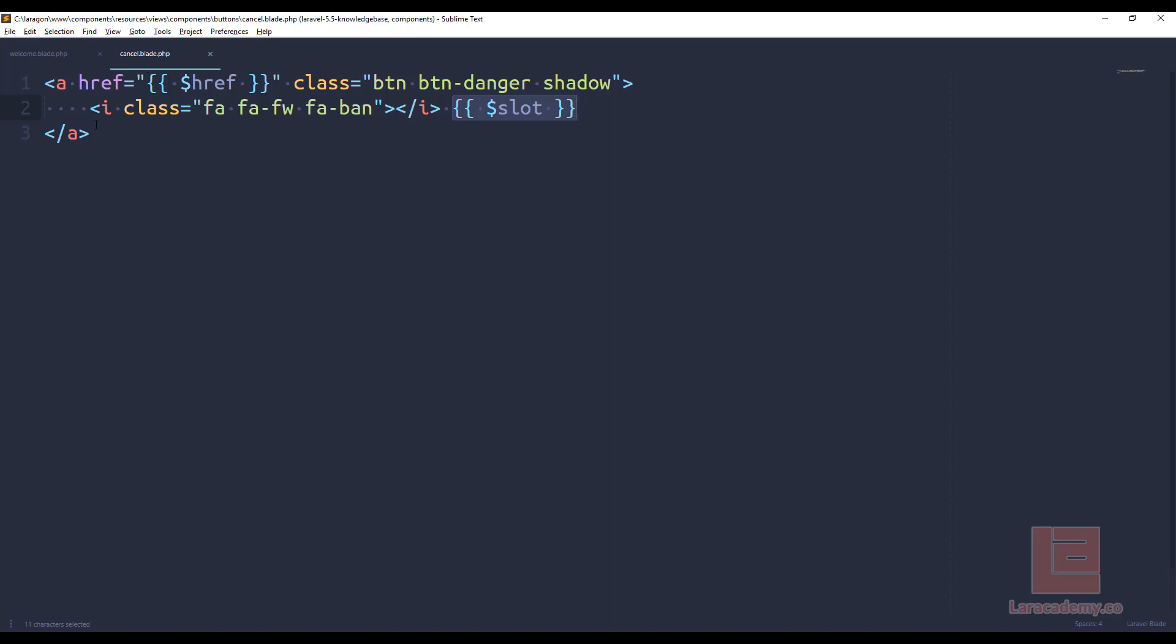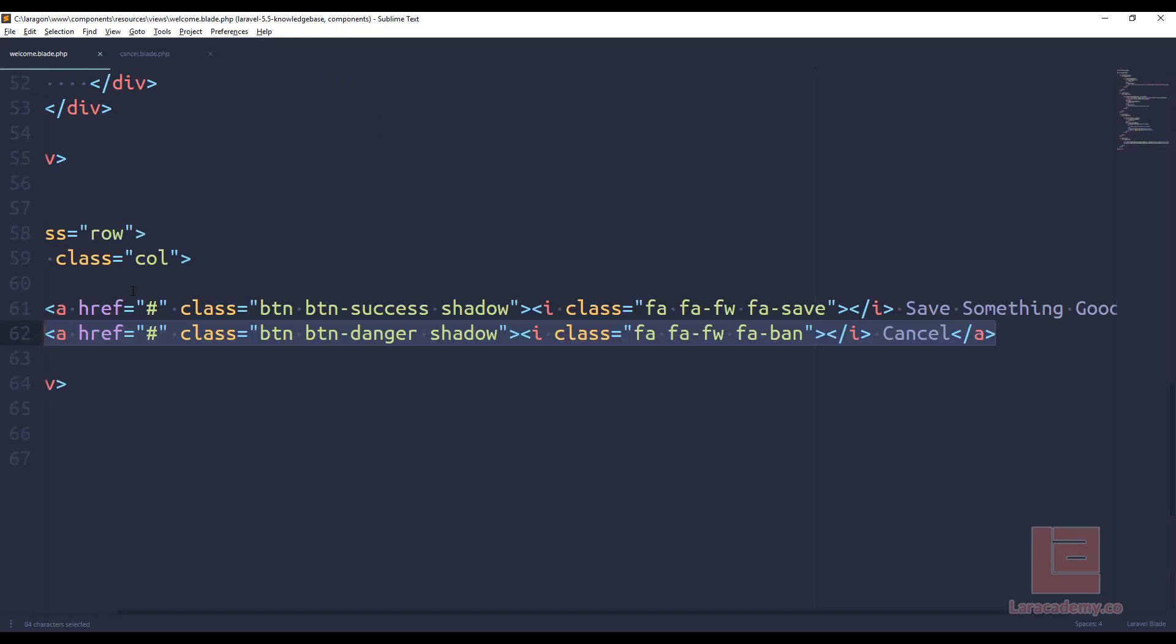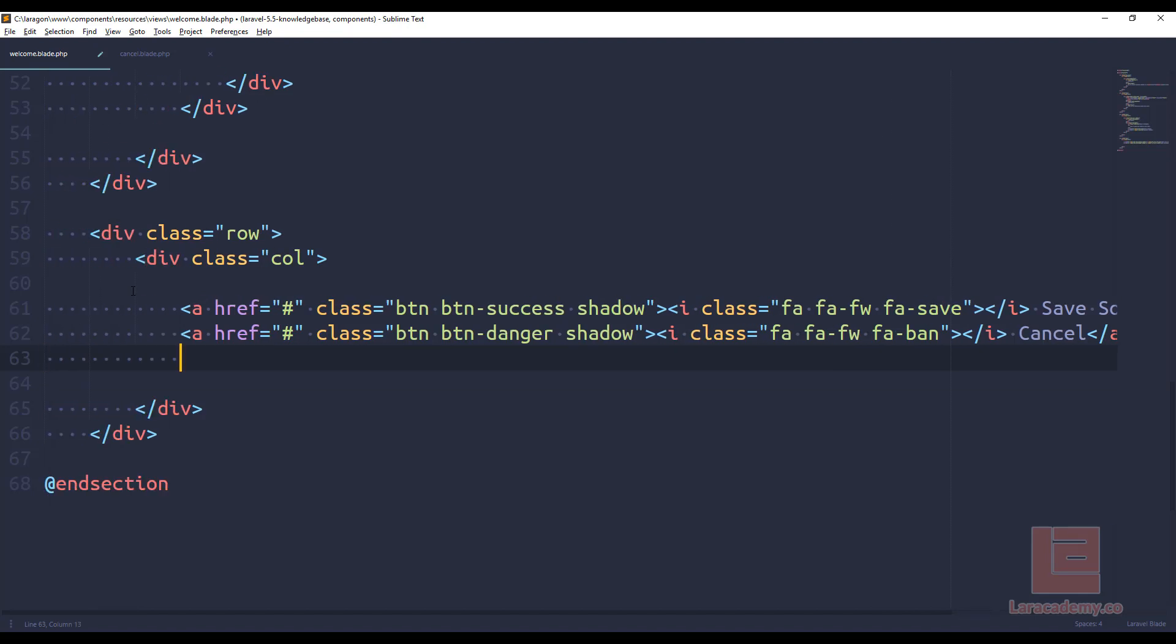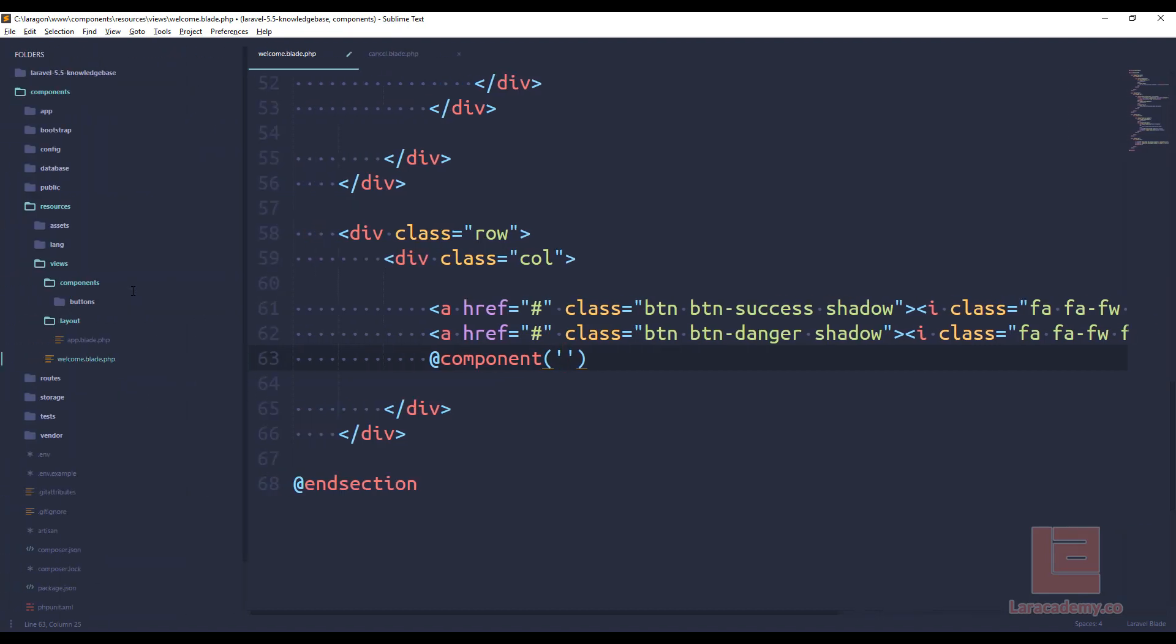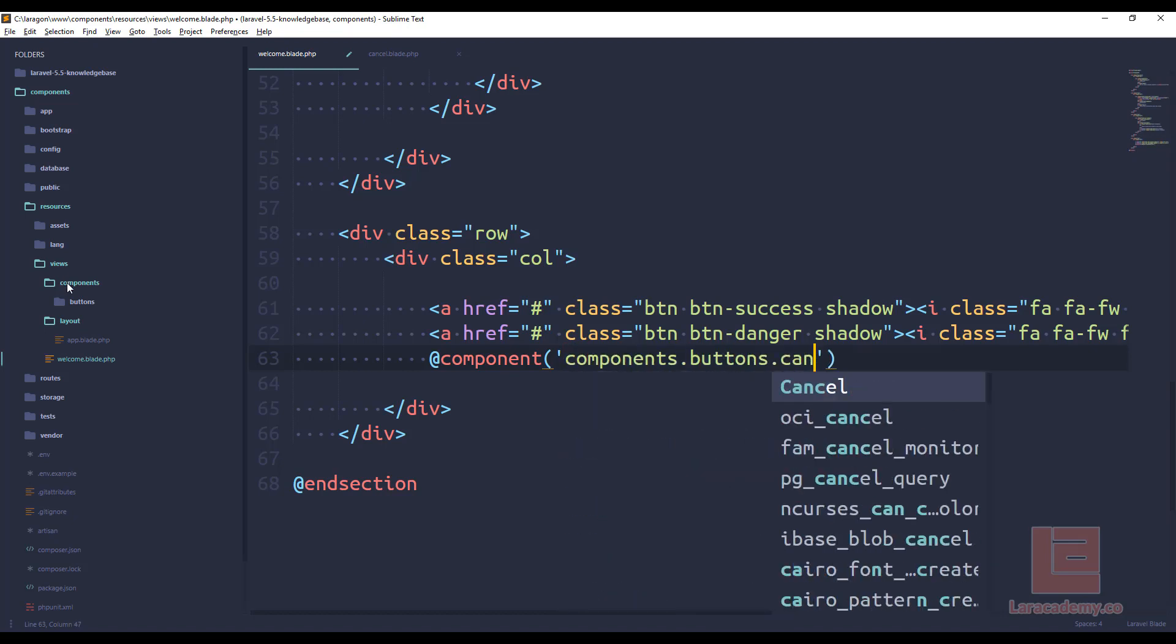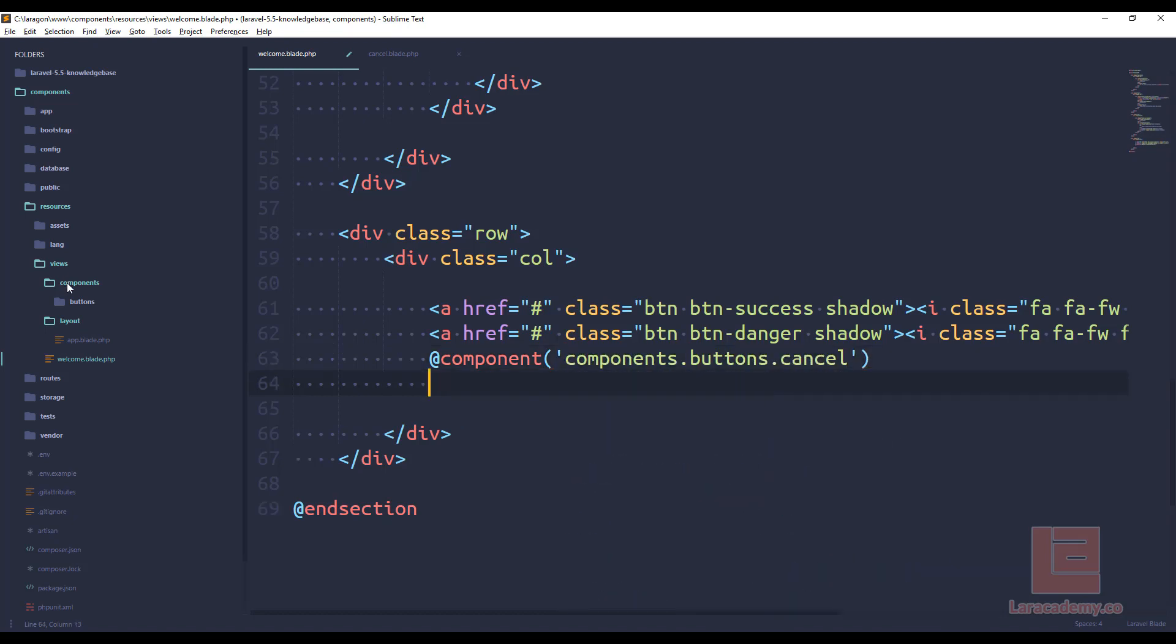Now that we have a component, we can come back to our welcome, and we'll add a new one underneath this cancel here. We'll say component, and now we're going to refer to the file. This is just going through the views directories. So I'll use components.buttons.cancel, and we have to make sure we end the component with that.